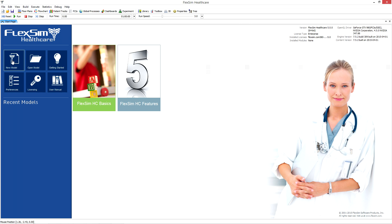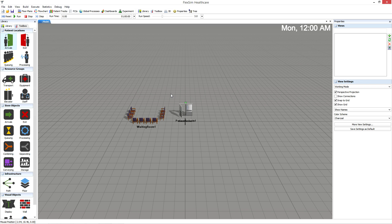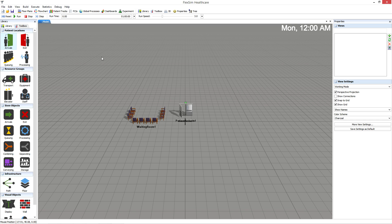Open an existing model or create a new one to dive into the software. The default view is made up of three panes plus the menus and tools above. Located in the left pane, the library contains a variety of objects that you can use to build your 3D model. Each type of object has specific settings that you can customize to improve your simulation. Also located in the left pane, the toolbox allows you to access and manage any tools that you might want to use while you're building your simulation model.